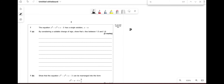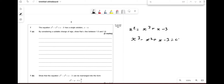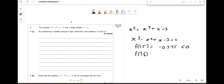The equation x² = x³ + x − 3 has a single solution α. Rearranging to f(x) = x³ − x² + x − 3 = 0. To show α lies between 1.5 and 1.6, we evaluate: f(1.5) = −0.375 < 0 and f(1.6) = 0.136 > 0. Since there's a change of sign, the root lies between 1.5 and 1.6.